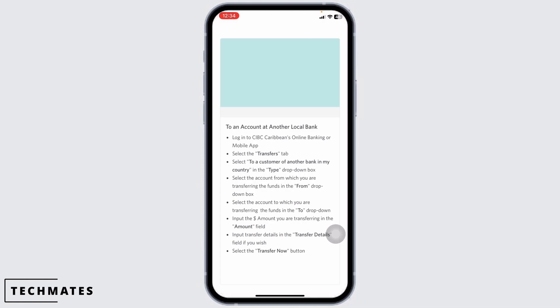If you have never made a transfer using Interact eTransfer before with CIBC, you can add a new recipient, use their phone number or email address, give them a name and they will appear under your list of recipients.